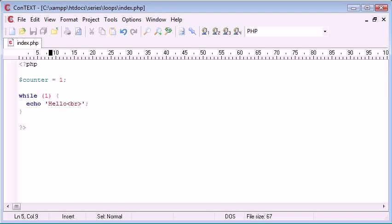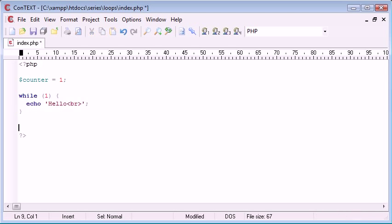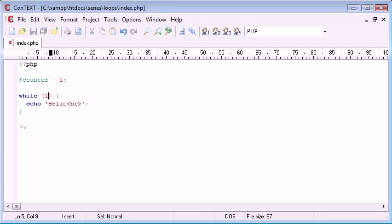And then once this counter equals 10, we stop the loop, therefore breaking this block of code here, and we continue to the rest of our code down here. So if this doesn't make sense, follow along my example and hopefully it will do soon.